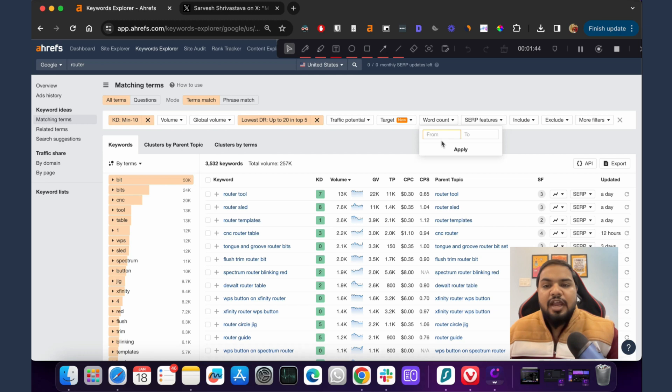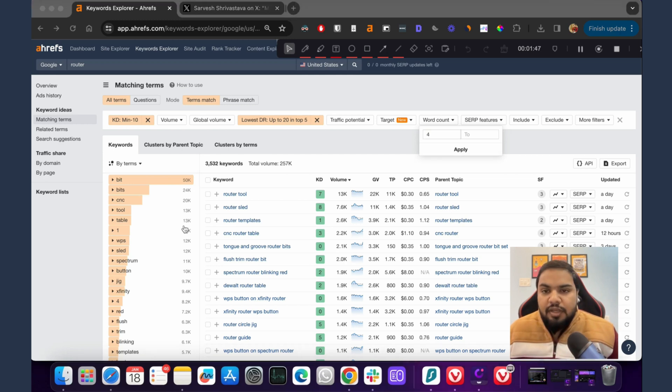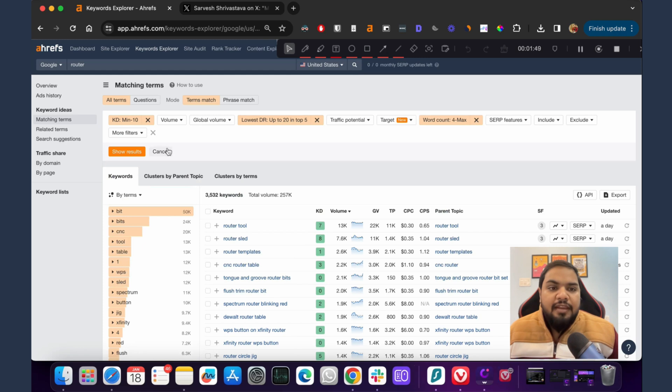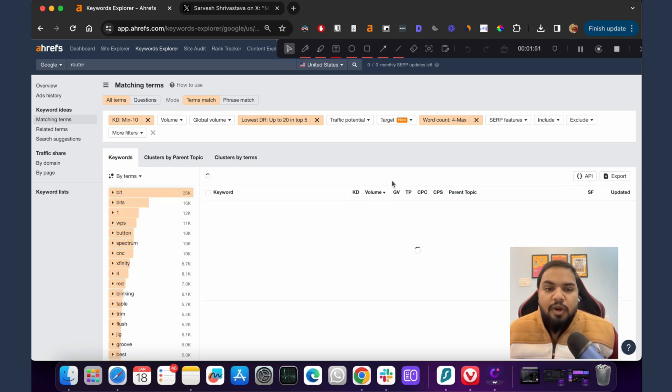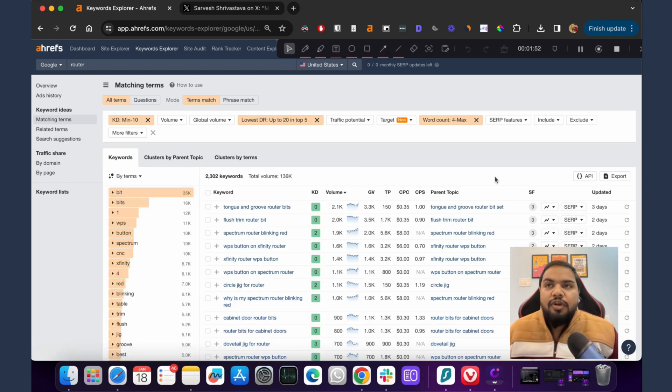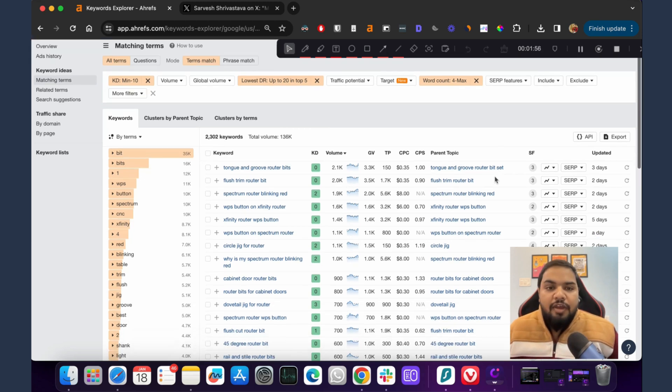To actually refine it more, we click on word count and let's start with at least four word count. Then we click on show results. This only shows us keywords that have a word count of four and more.